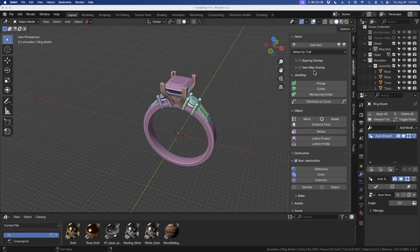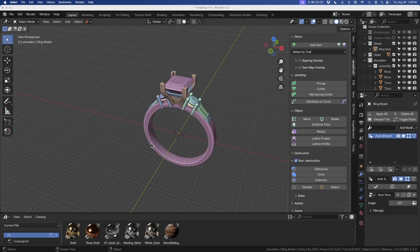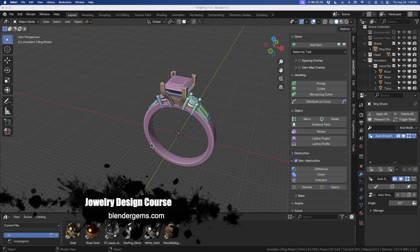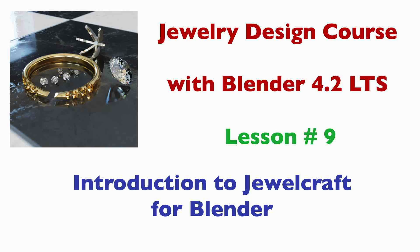That's pretty much what I use in the JewelCraft tab. I don't tend to use the lattice projects, assets, or curve properties. I'll mainly be sticking to adding gems, removing gems, selecting gems, prongs, cutters, micro cutters, and distributing on curve. The mirror function is what we'll use quite a bit for symmetrical designs. So that's a brief introduction to JewelCraft. After this lesson, go ahead and play with it — don't worry about messing anything up. Get an idea of what JewelCraft does and get used to it, and that should help as we progress. Thanks for watching — I hope you enjoyed Lesson 9. Stay tuned for Lesson 10 where we'll go into modeling basic heads for a couple different style gemstones.